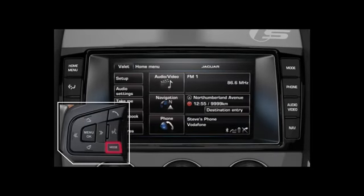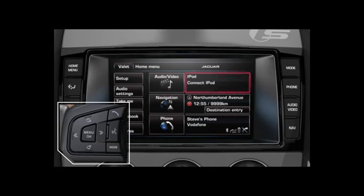The mode button allows you to scroll through all available audio and video sources. Your selection will appear in the instrument panel message centre.